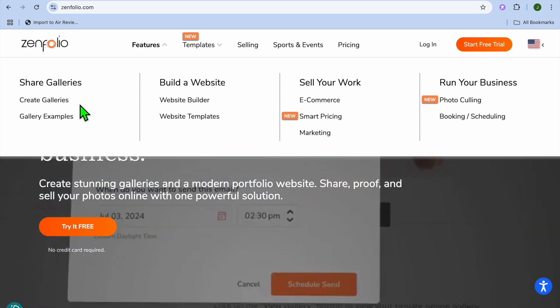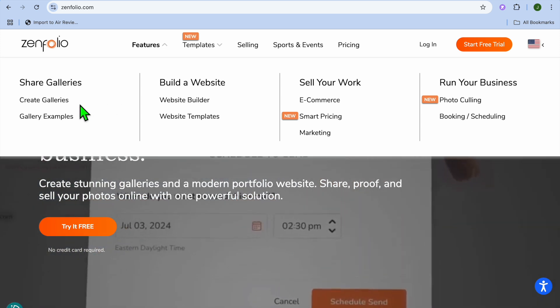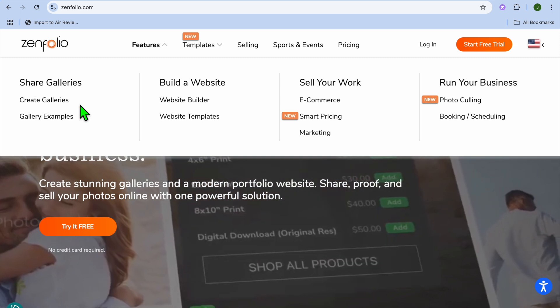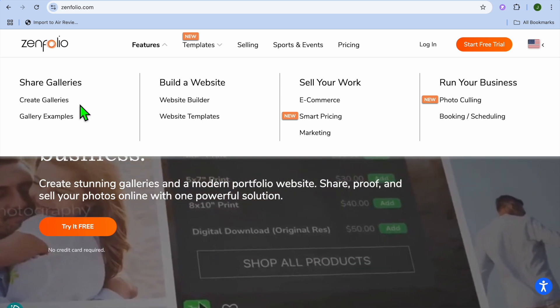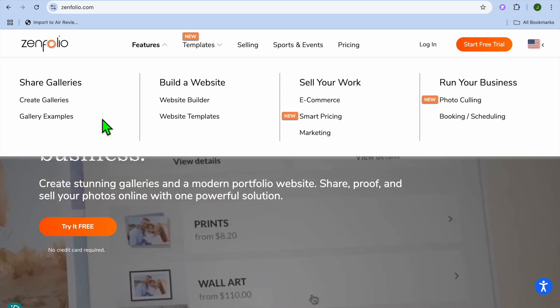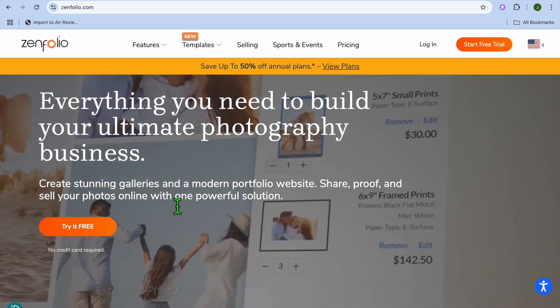You'll be able to create a gallery. You can also build a website, which I'll be showing you how to do, and you can start selling your photos.